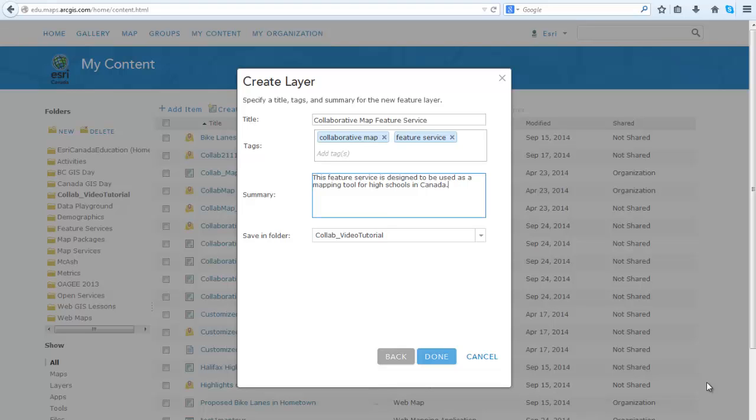So what you are creating is a feature service. This allows you to serve map features over the internet and provide the symbology for displaying the features. Then you add your summary and then save to the folder of your choice. Click Done.